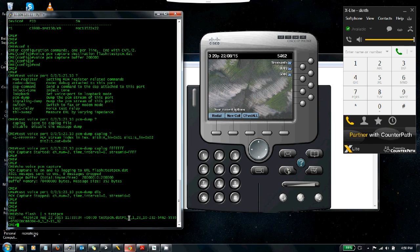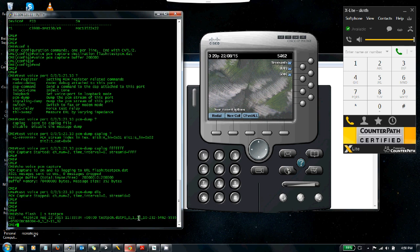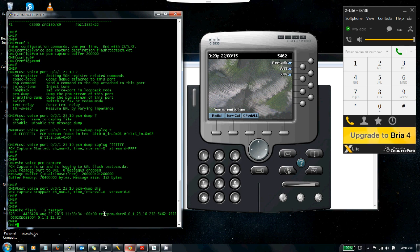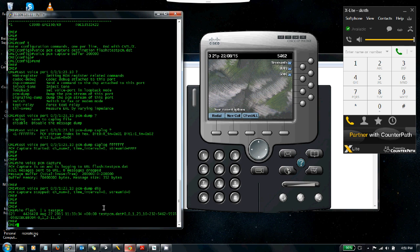We can now go to the flash and do a show flash section testpcm—the router will spit out the .dat file. There we go, that's the DAT file that was created. You can see it includes the calling number and called number as well as a timestamp—a new feature introduced in the voice PCM command that the voice HPI command doesn't have. Now you can copy this file out using copy flash tftp or copy flash ftp using a client like tftpd32 and send it over to the TAC engineer to decode.